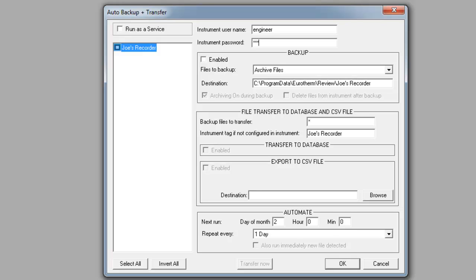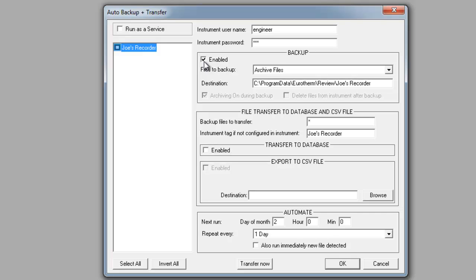Next, you'll notice that there's a little box underneath backup. In order for this to actually work, you need to at least backup the files. Make sure that that box under enabled is checked. When doing so, you'll also notice that the destination is set to the master archive folder followed by the name of the recorder we just previously set up.